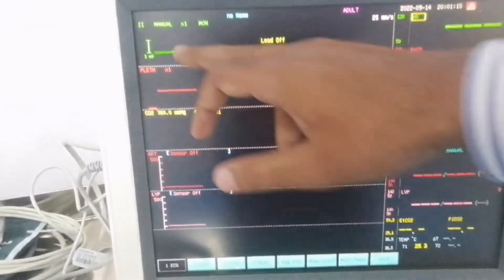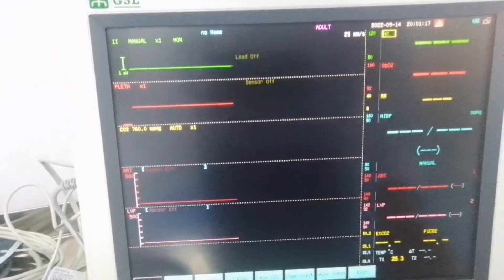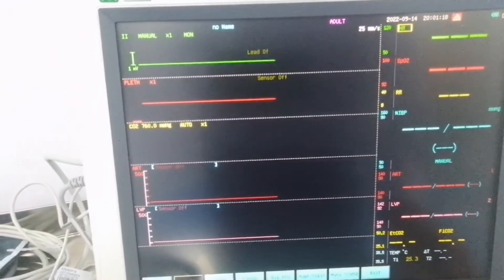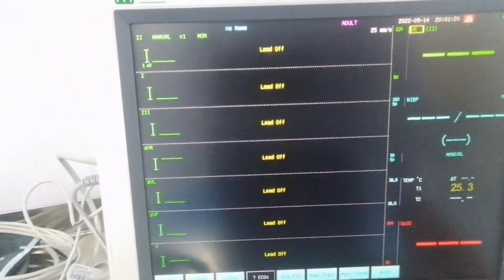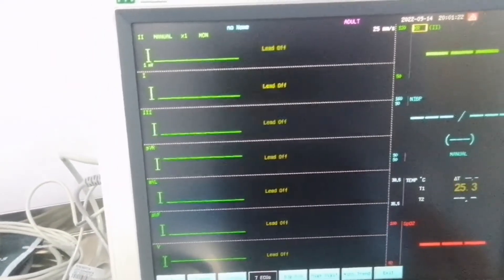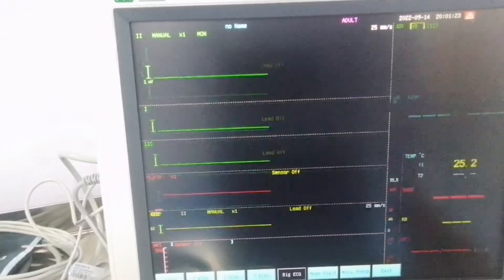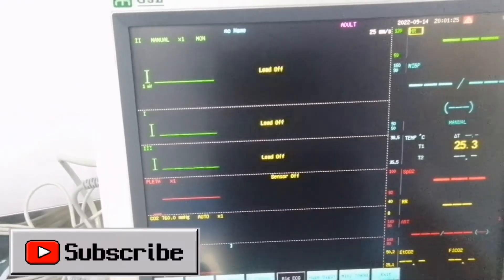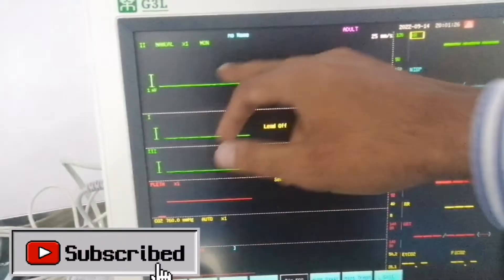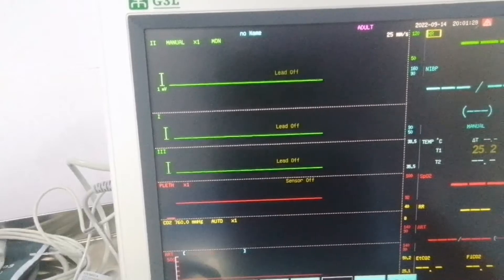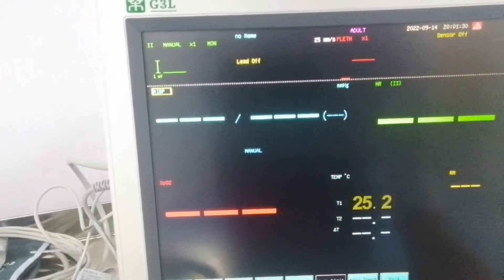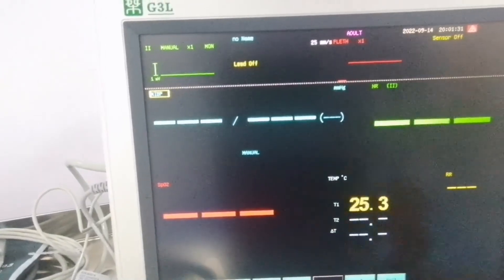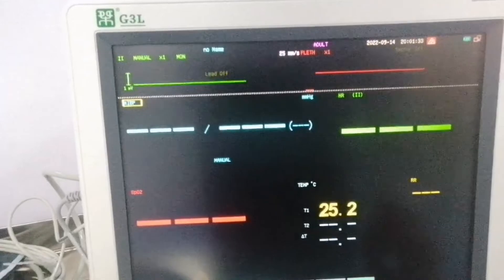So the 1 waveform is on the main screen. If I go to 7 ECG, the 7 ECG is on the main screen. Same if I press big ECG. So one waveform is big and the other ones will be small.